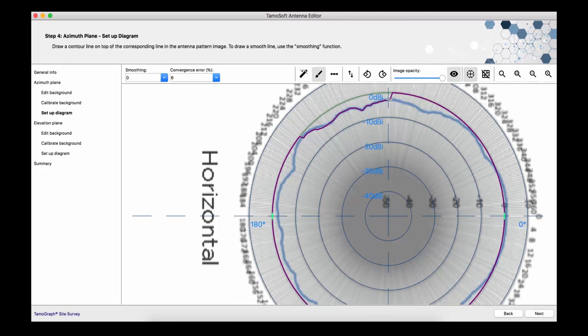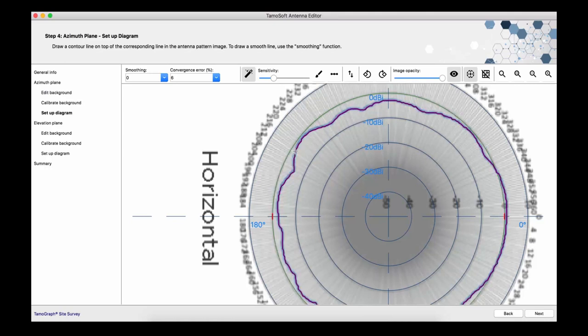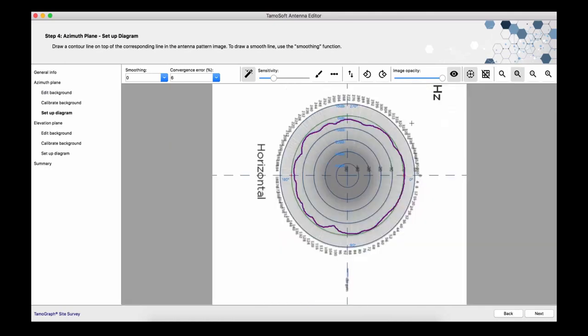If automatic diagram curve detection doesn't produce acceptable results, you can always resort to the first option and complete the drawing manually. In our case, automatic detection has been successful and we can proceed to modeling the vertical pattern. I would also like to mention that the tool offers a high precision mode, in which you can manually define each of the 360 values, but that kind of precision is almost never required.